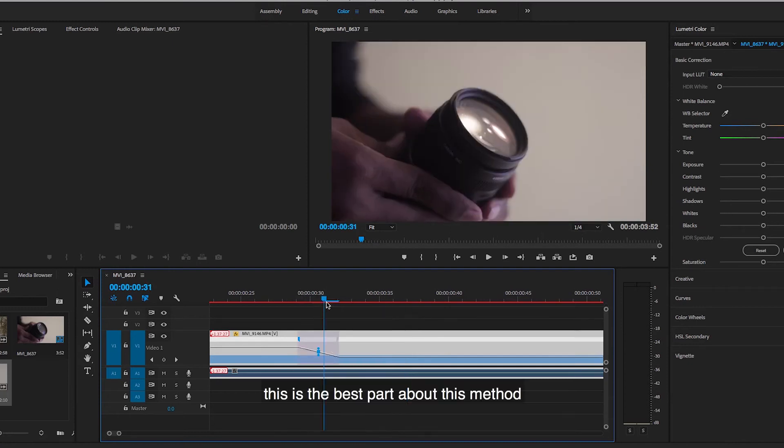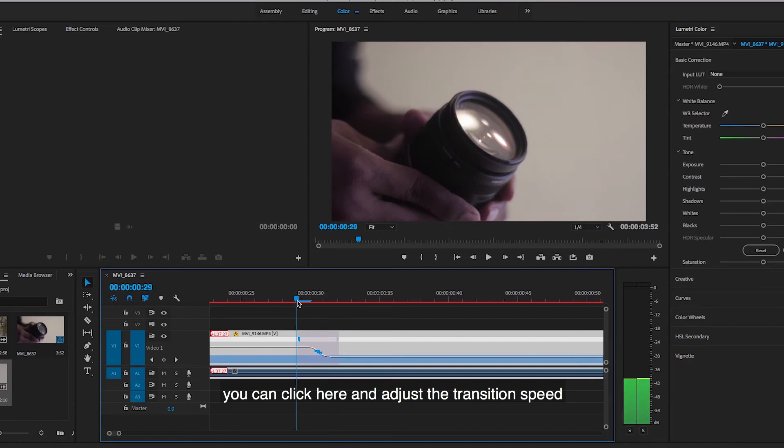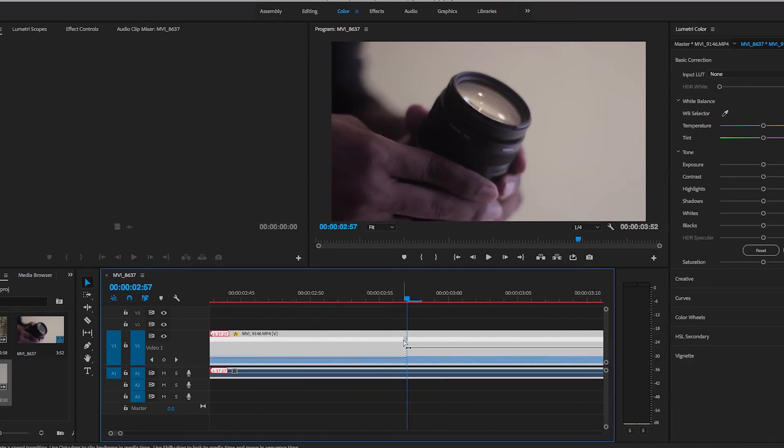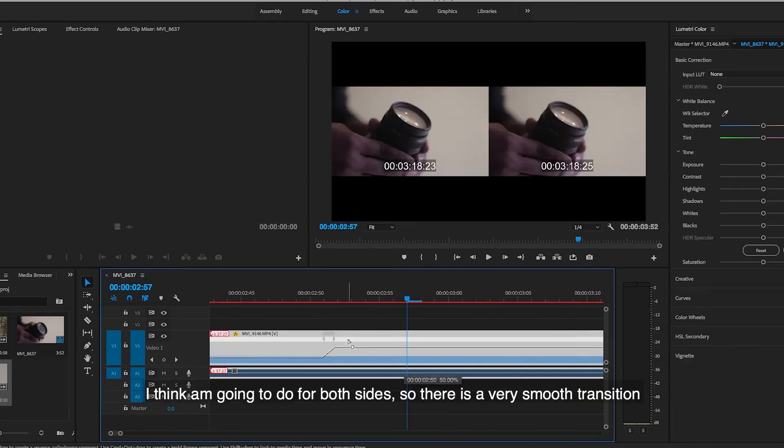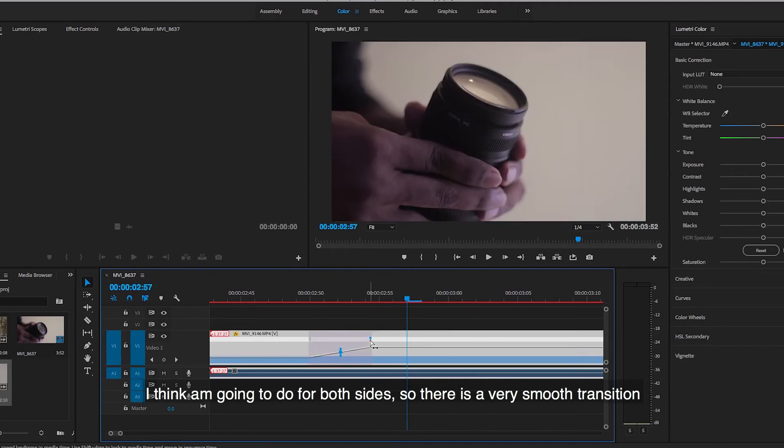This is the best part about this method. You can click here and adjust the transition speed. I think I'm gonna do it for both sides so there is a very smooth transition.